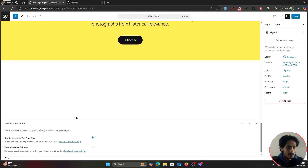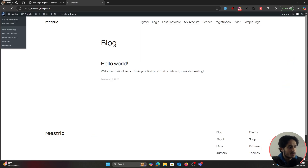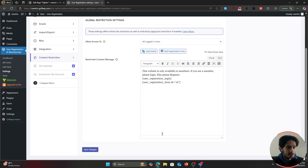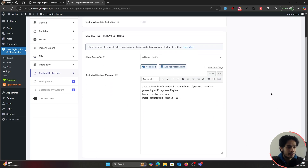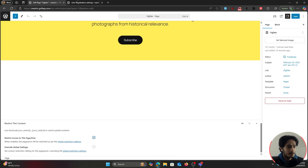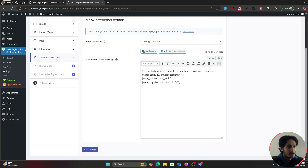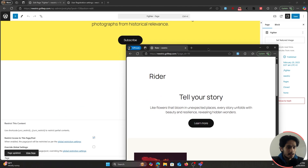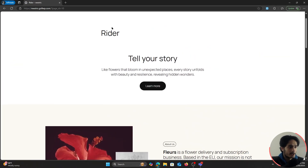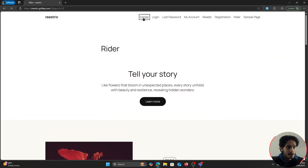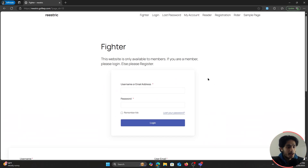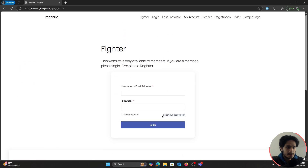From the individual page restriction settings, I can restrict access to this specific page. Checking the checkbox makes it utilize the global restriction setting from User Registration Settings. After saving, if a guest user tries to access the Fighter page, they'll be prompted to log in if they're a member or register if they're not.